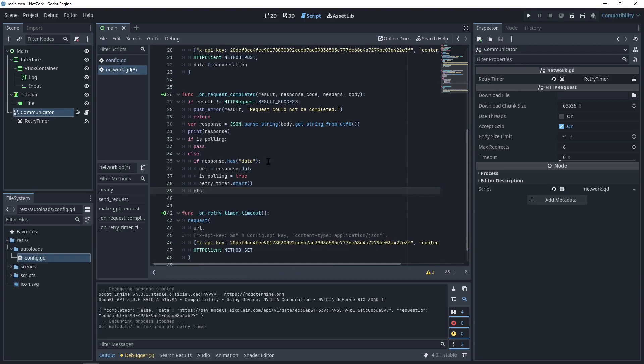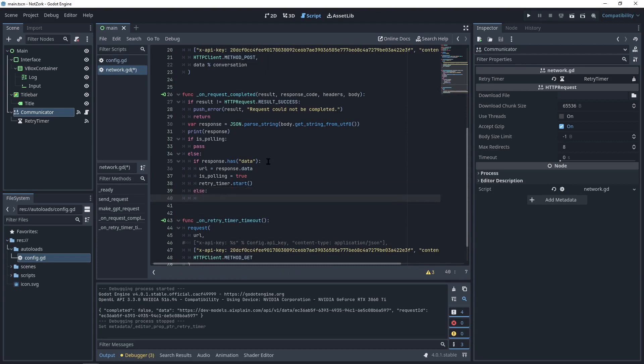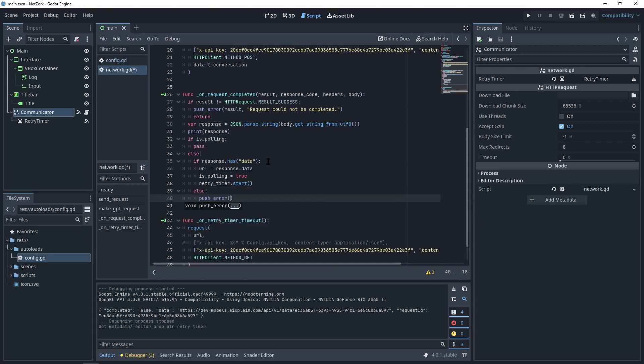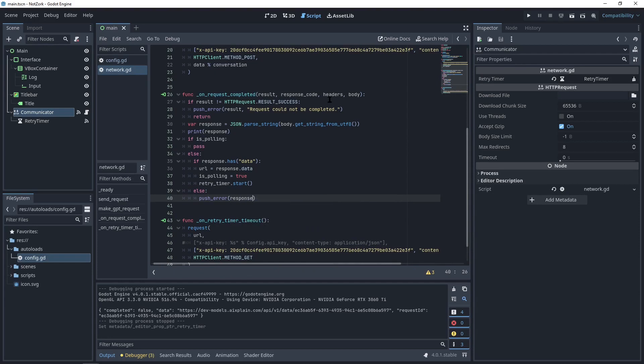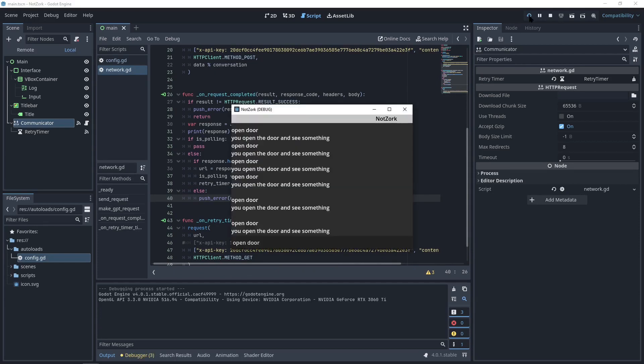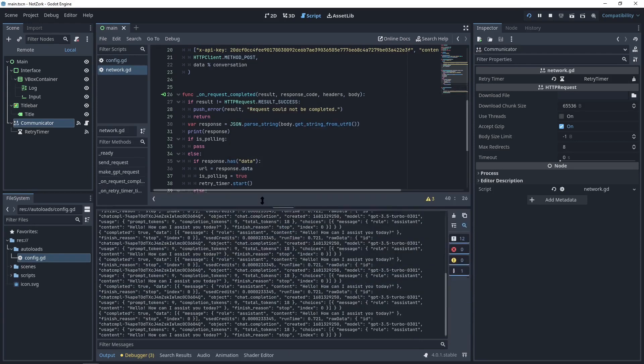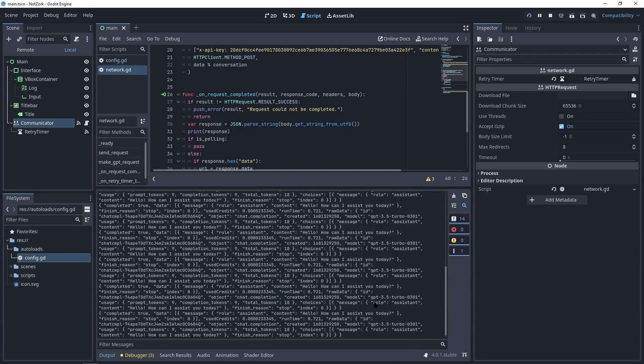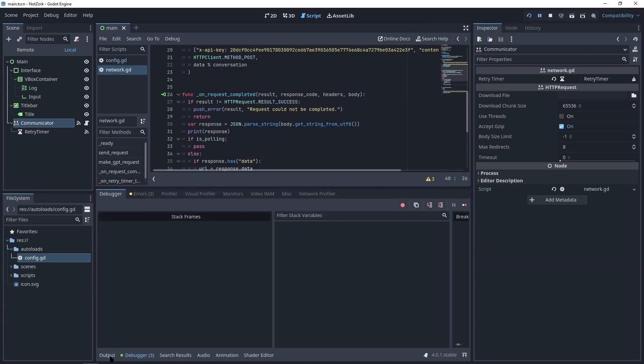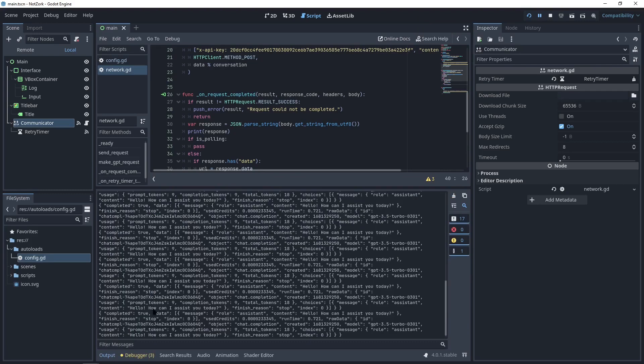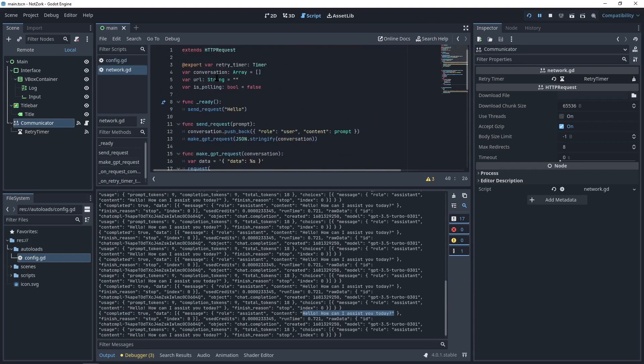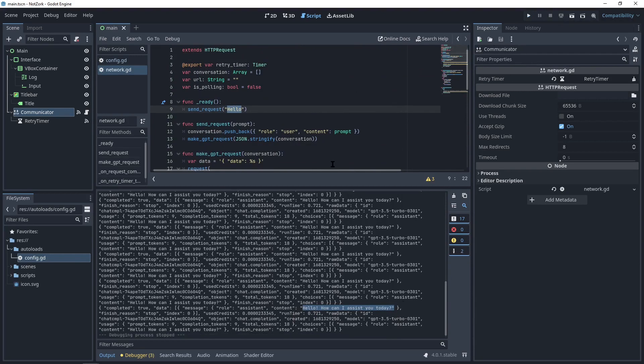If, for some reason, the response doesn't have a data field, we can push another error. Let's try sending the initial request again and observe the second response. Since retryTimer is still working, I'll pause the game and review the output here. If you look at the response, it's now marked as completed. The data field contains the role as assistant and the content is, how can I assist you today? This is the response generated by ChatGPT based on our initial prompt.